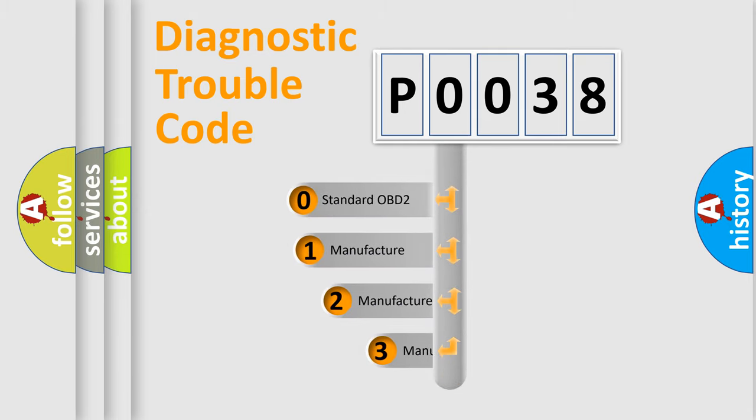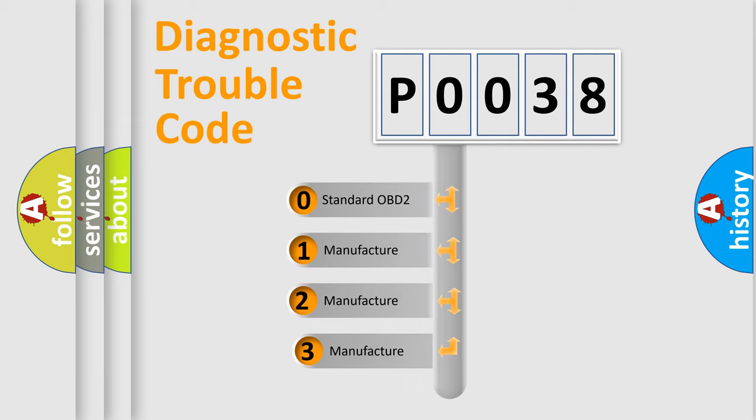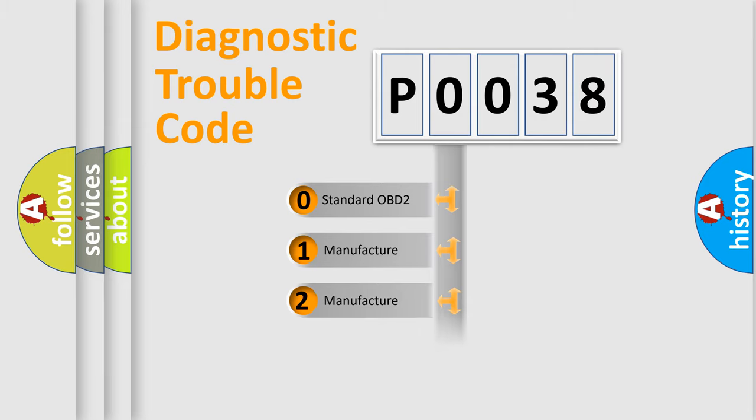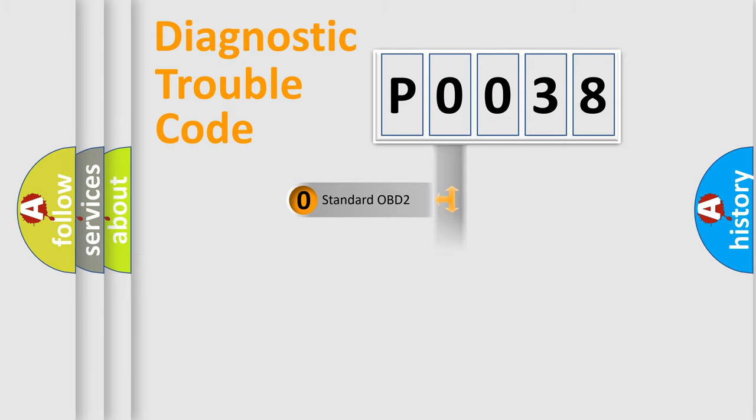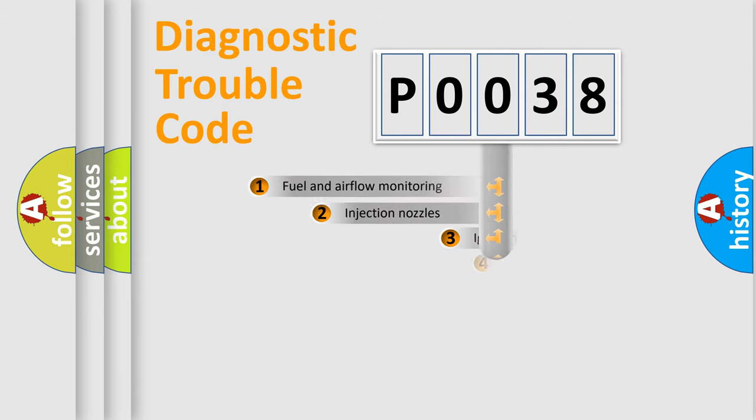If the second character is expressed as zero, it is a standardized error. In the case of numbers 1, 2, or 3, it is a manufacturer-specific expression of the car-specific error.